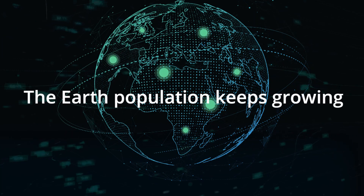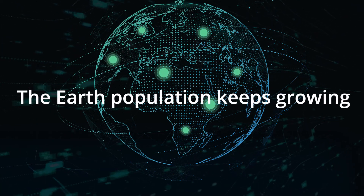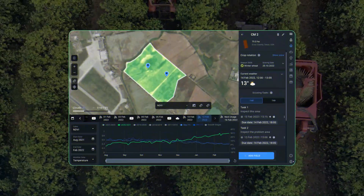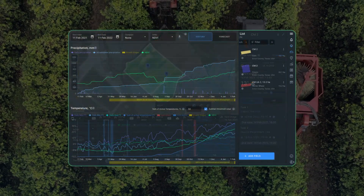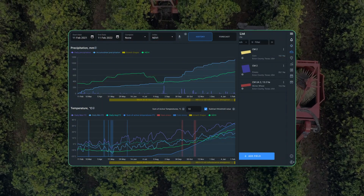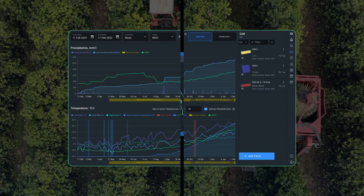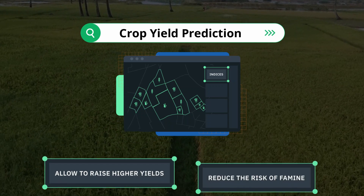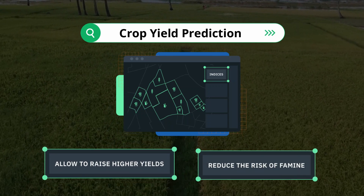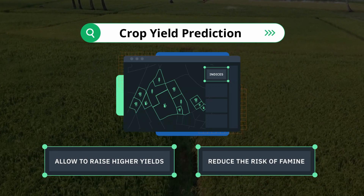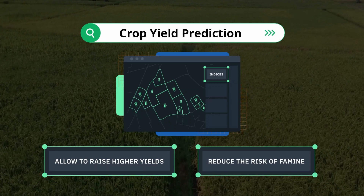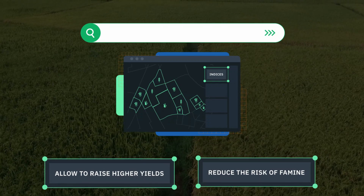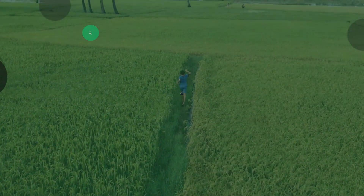As the Earth's population keeps growing at an alarming rate, there's a need for more sophisticated and efficient food management practices. EOS Data Analytics has developed a crop yield prediction algorithm that can help reduce the risk of famine and allow farmers to raise higher yields.